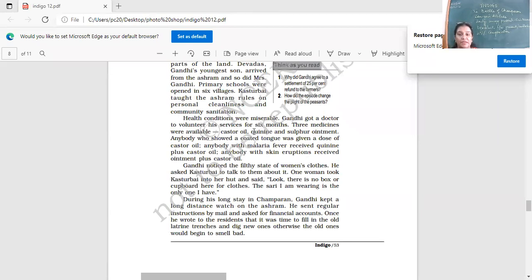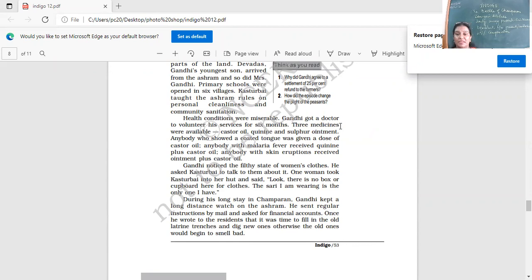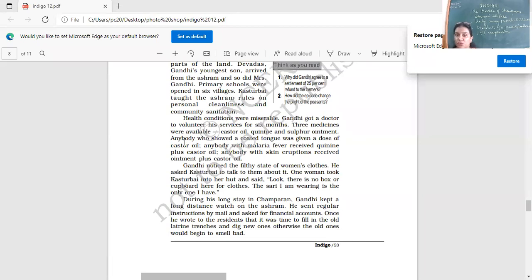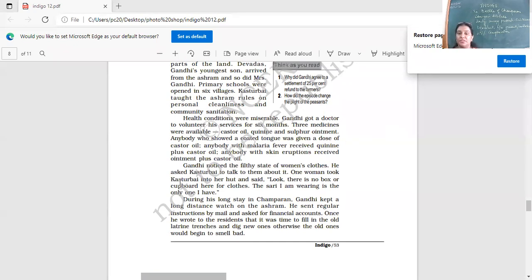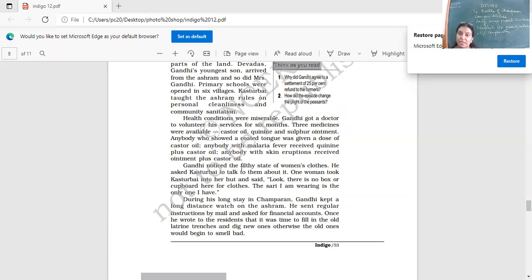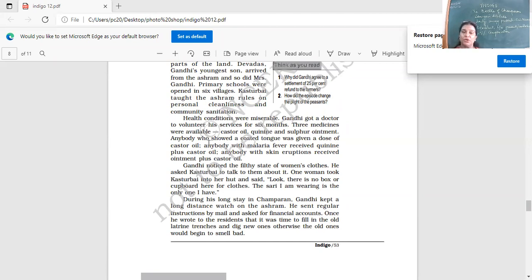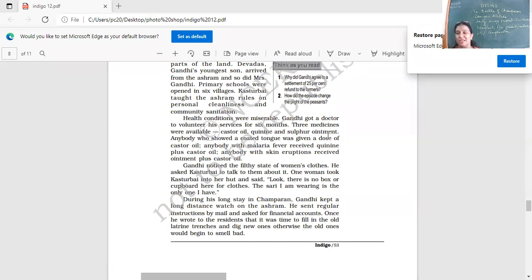Health conditions were miserable. Gandhi got a doctor to volunteer his services for six months. Three medicines were available: castor oil, quinine and sulphur ointment. Anybody who showed a coated tongue was given a dose of castor oil. Anybody with malaria fever received quinine plus castor oil. Anybody with skin eruptions received ointment plus castor oil. They were taught about taking care of their health also.